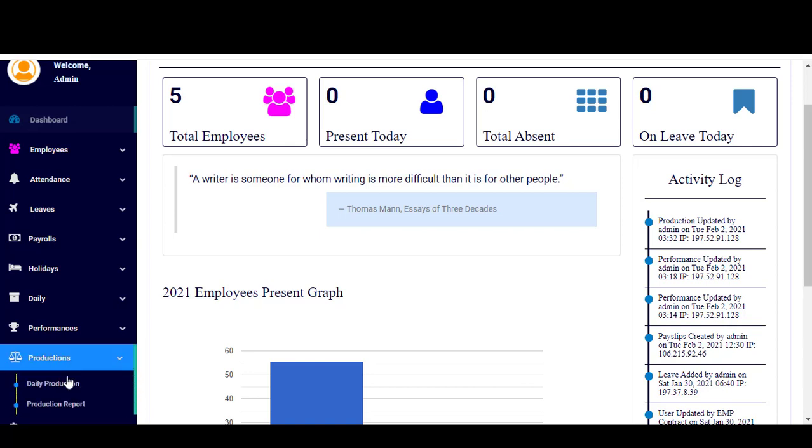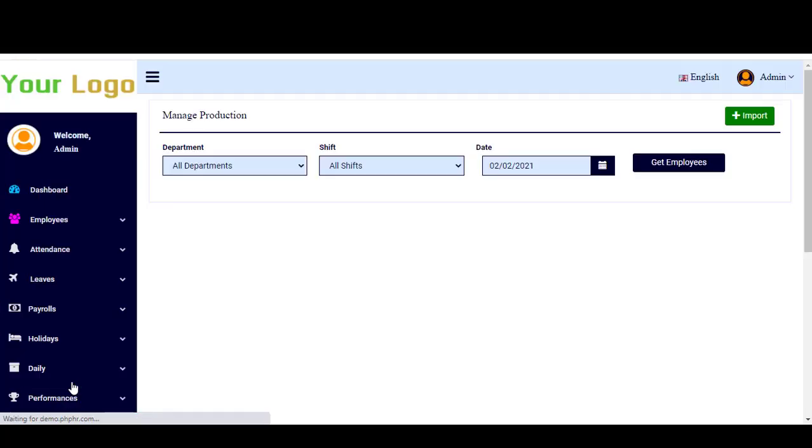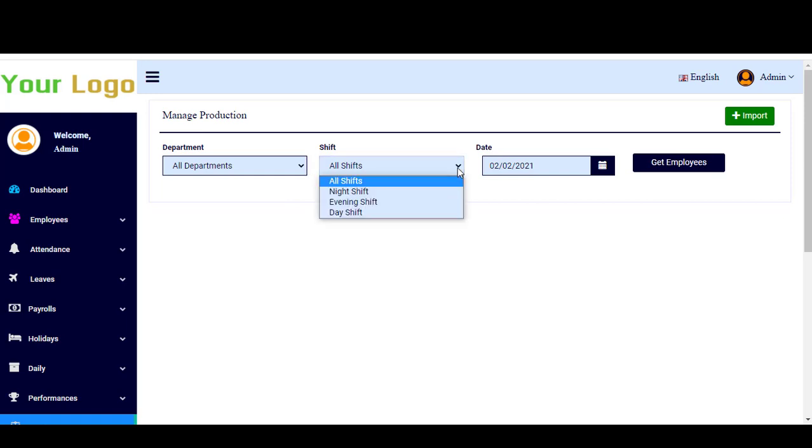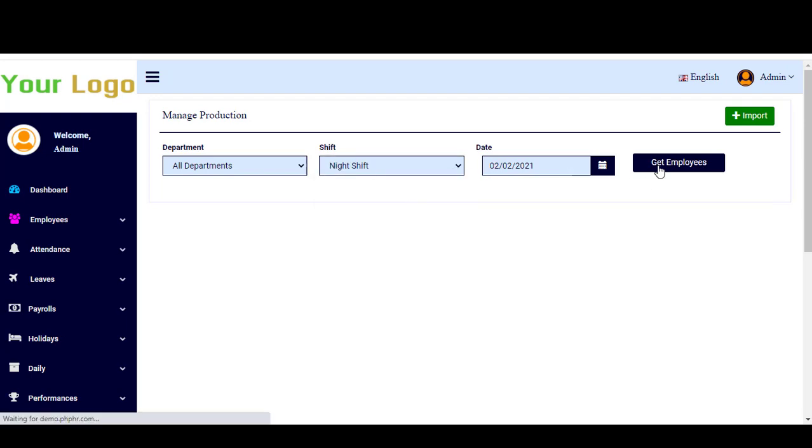So if you go to the production section, when I click on daily production, you can simply here choose a department or all the departments. Let's choose here, change the shift, and choose the night shift for example, and you simply click here on get employees.